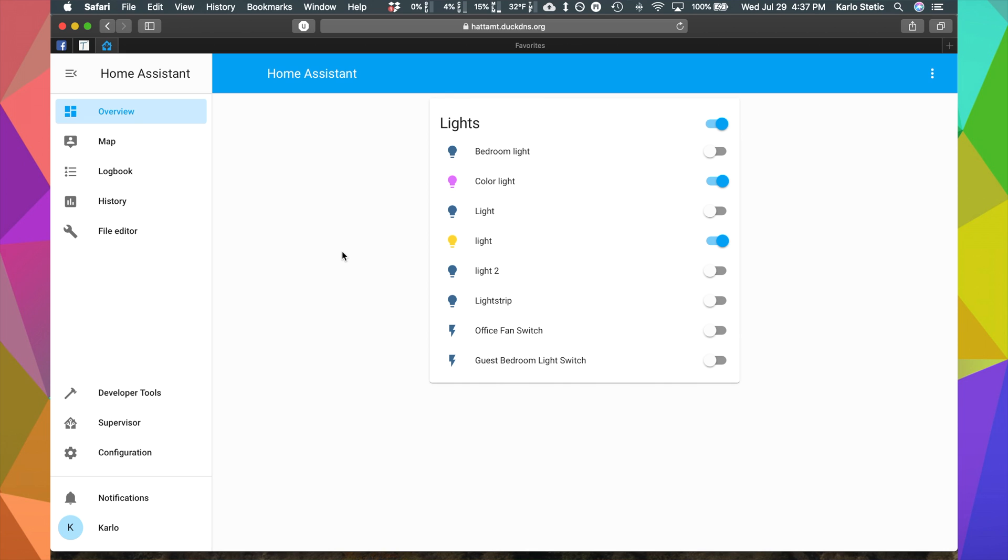Once that is done, go on over to your computer or tablet and log into Home Assistant. Now that we've plugged in the Nortec USB device into our Raspberry Pi or whatever device you are using for your Home Assistant.